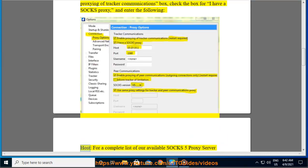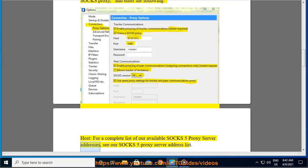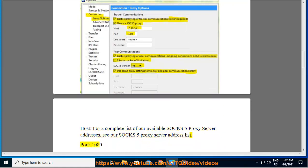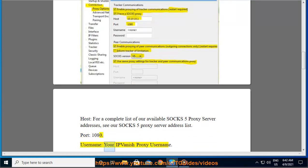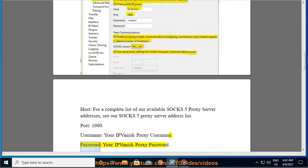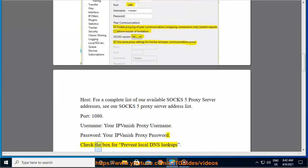Step 3: Enter the following — Host: for a complete list of available SOCKS 5 proxy server addresses, see the SOCKS 5 proxy server address list. Port: 1080. Username: your IPVanish proxy username. Password: your IPVanish proxy password. Check the box for 'Prevent local DNS lookups'.